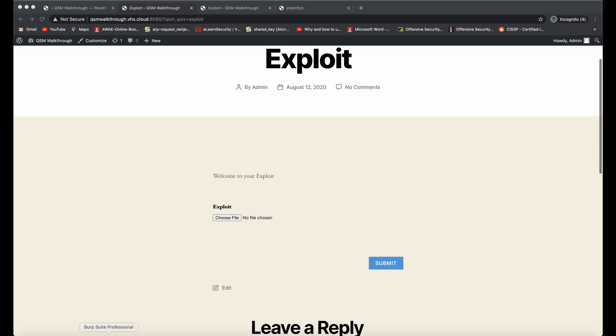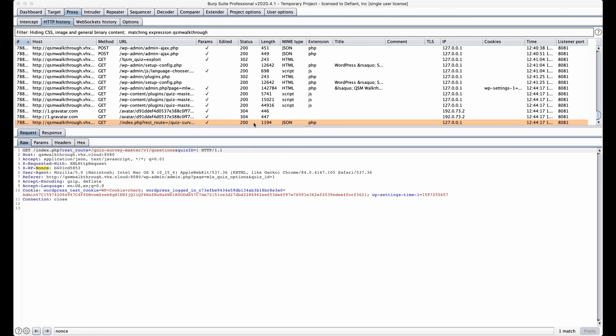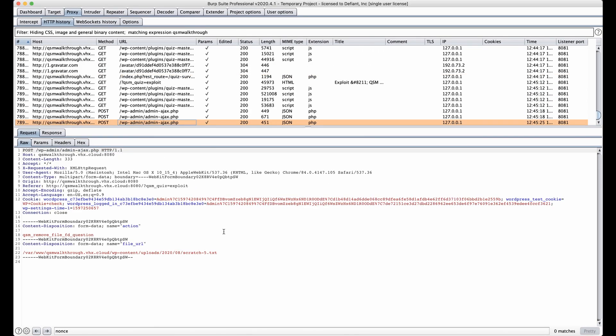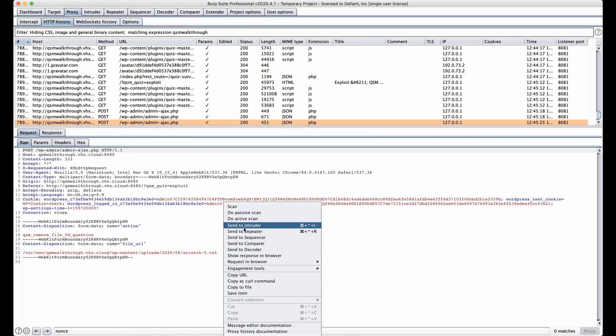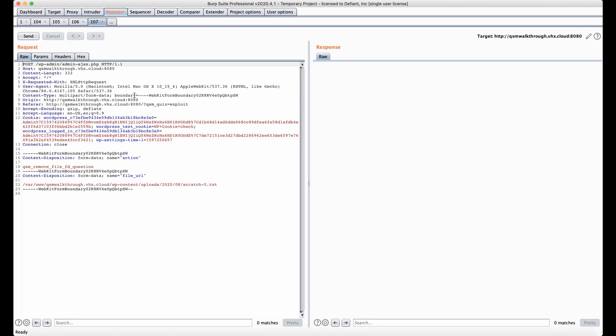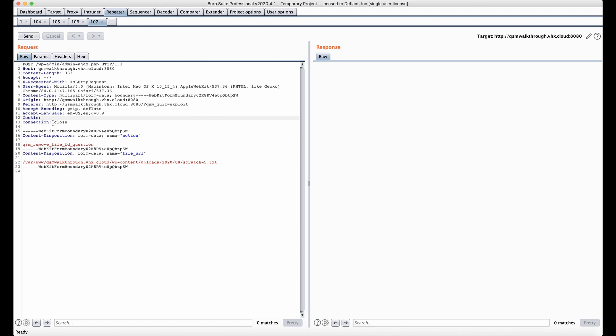Now I'm going to go ahead and go to Burp, and I'm going to find that request that deleted the file, and I'm going to send it to a repeater. The first thing I want to do is delete the cookies to show you that this can happen as an unauthenticated user.